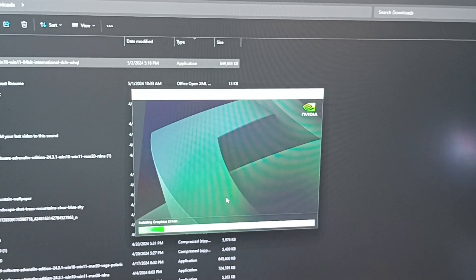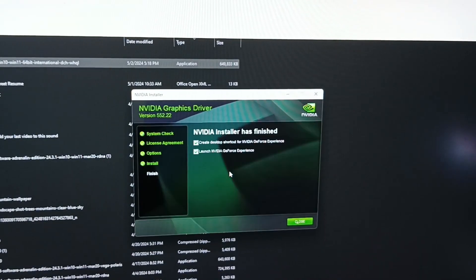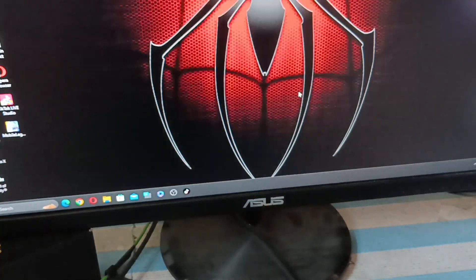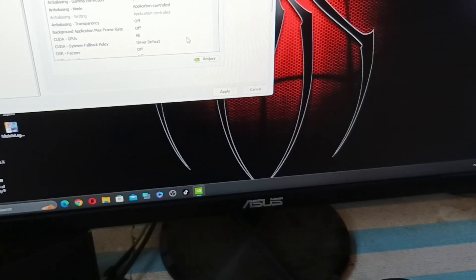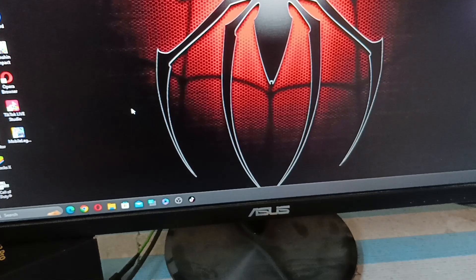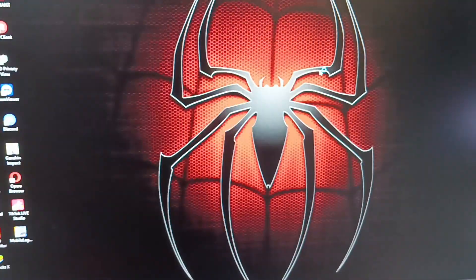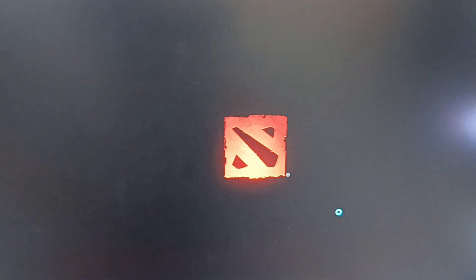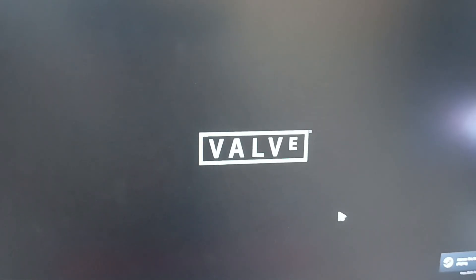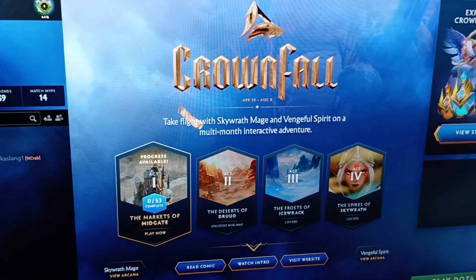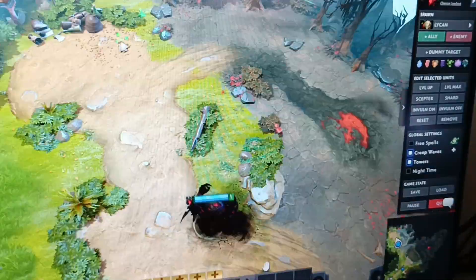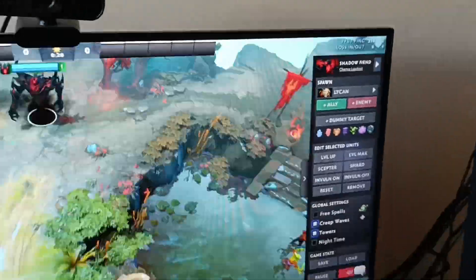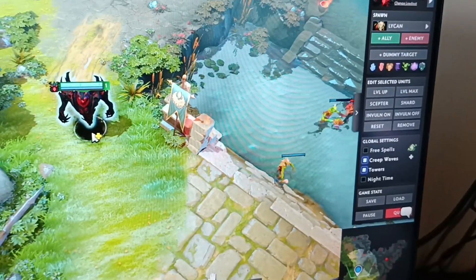Right now I'm installing the GPU drivers and other settings checking that it is working properly and we will test this GPU in gaming with Dota 2 and let's see how the temperature goes because it's very important to check the temperature when using the GPU.